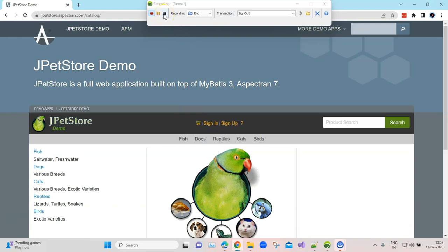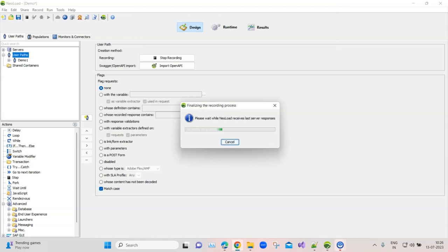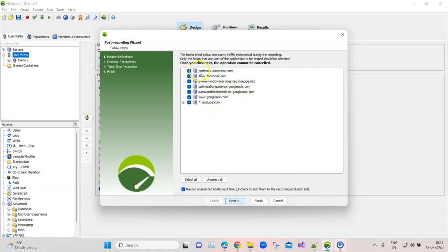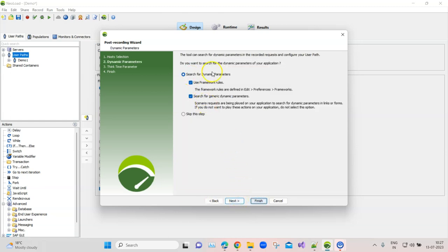Then we'll go ahead and click on stop. NeoLoad will now process all the transactions and give you the post-recording wizard. Here you need to select a few things. The first is host selection — these are all the servers that were hit during the transactions. You don't need to select all of them. First do 'unselect all', then select the particular server connected to your website — for me it is jpadstore.aspektran.com — then click next.